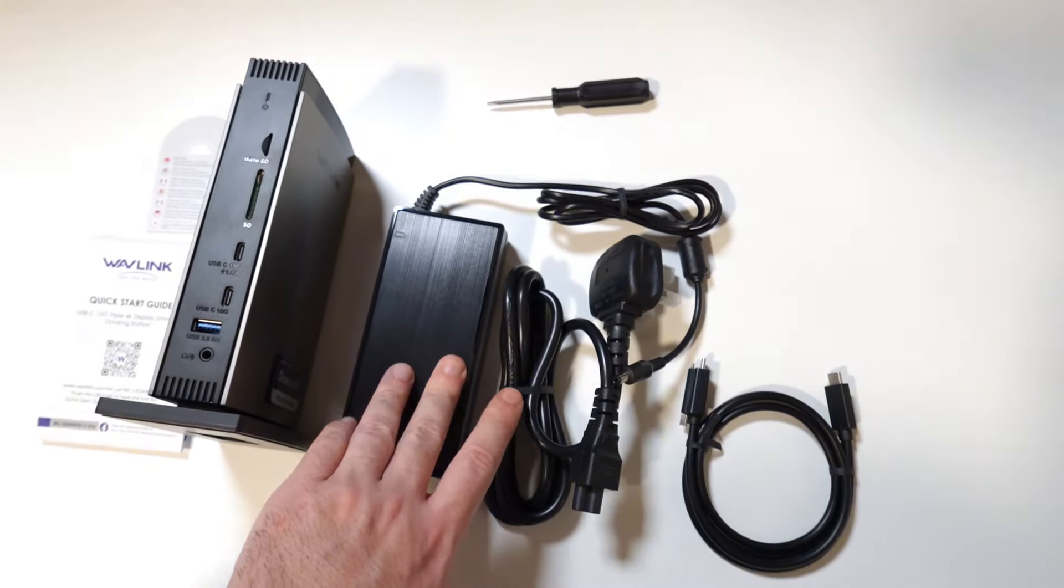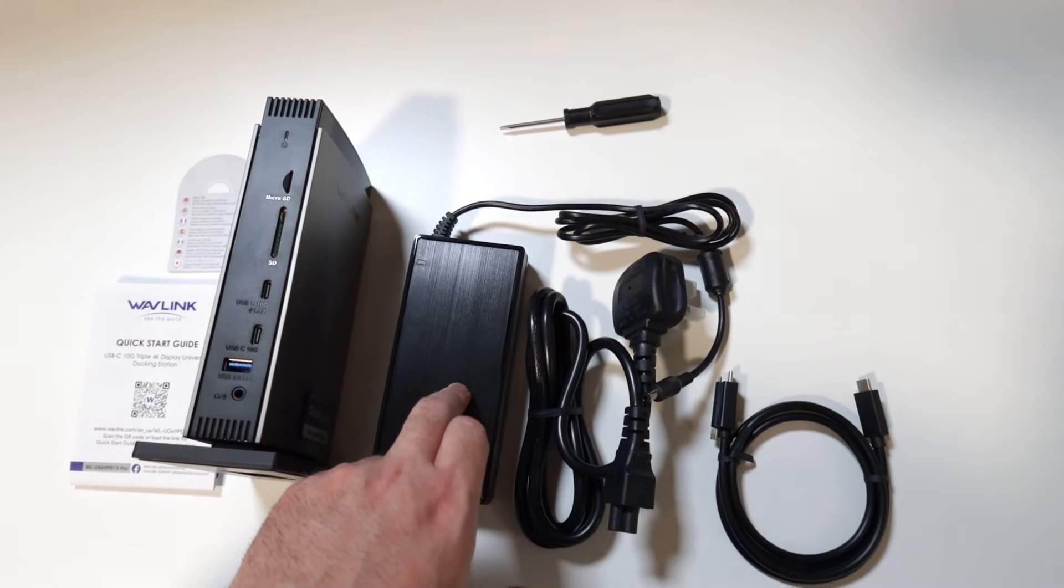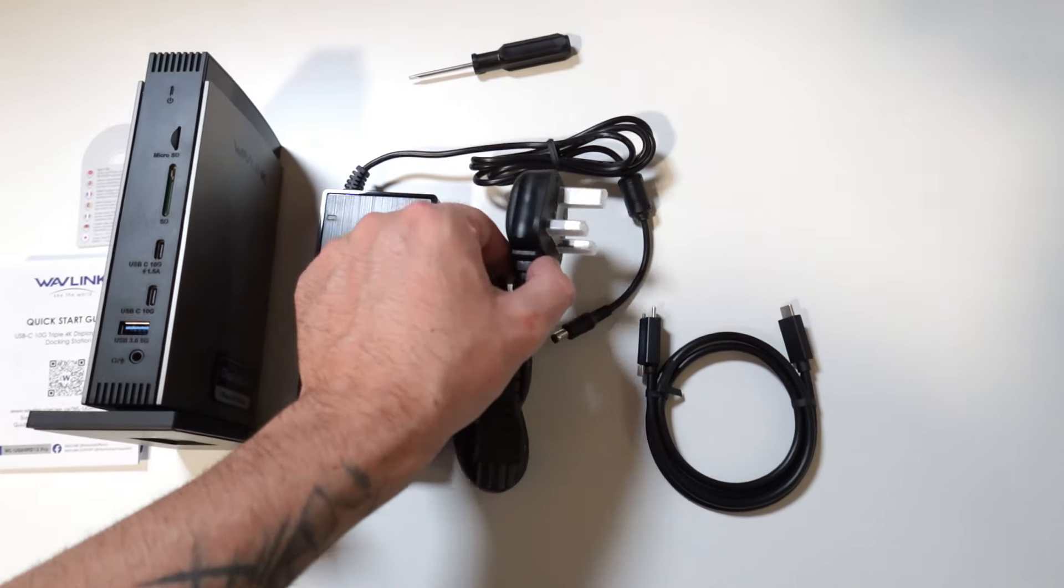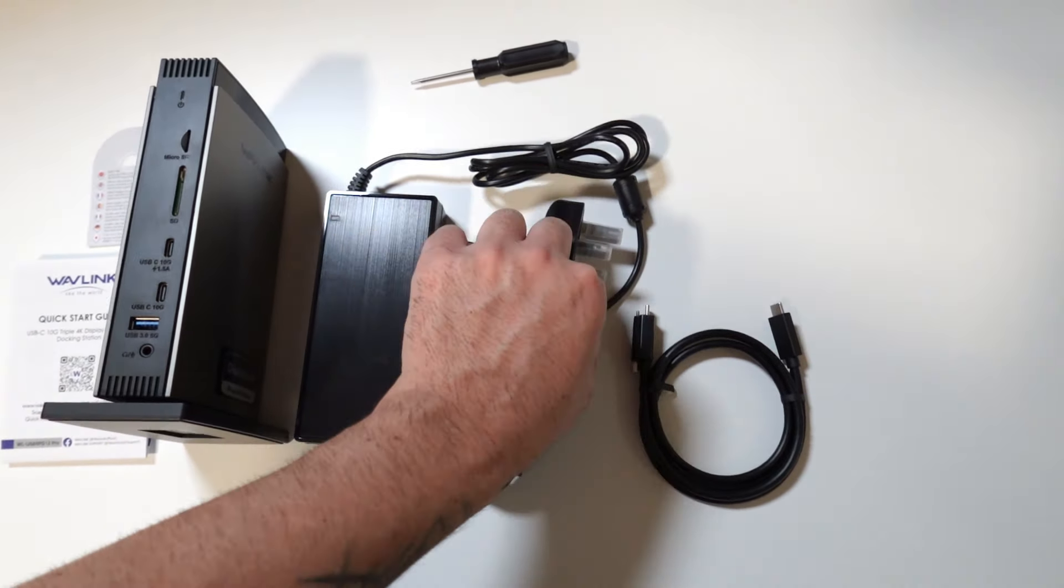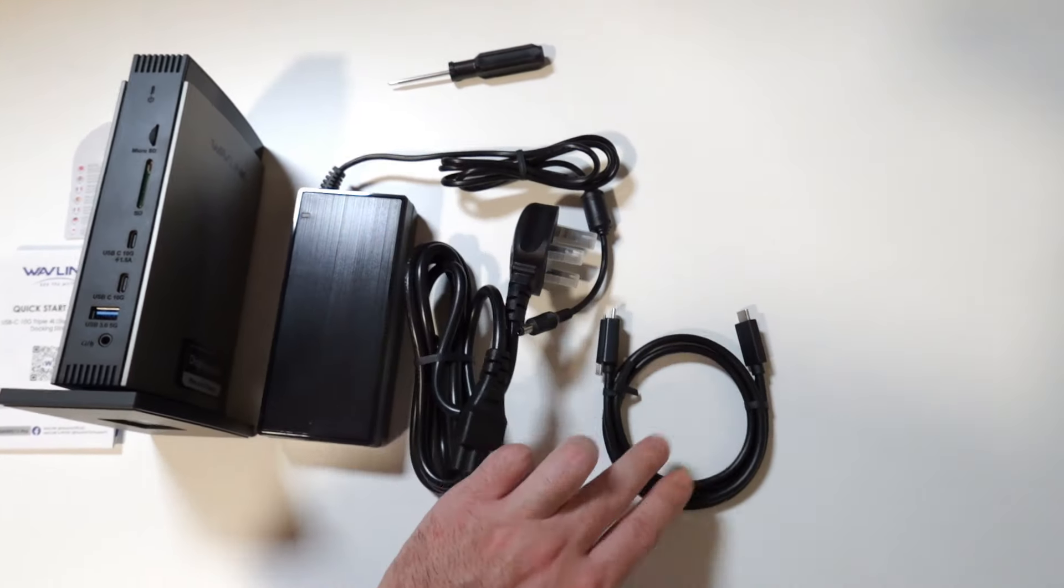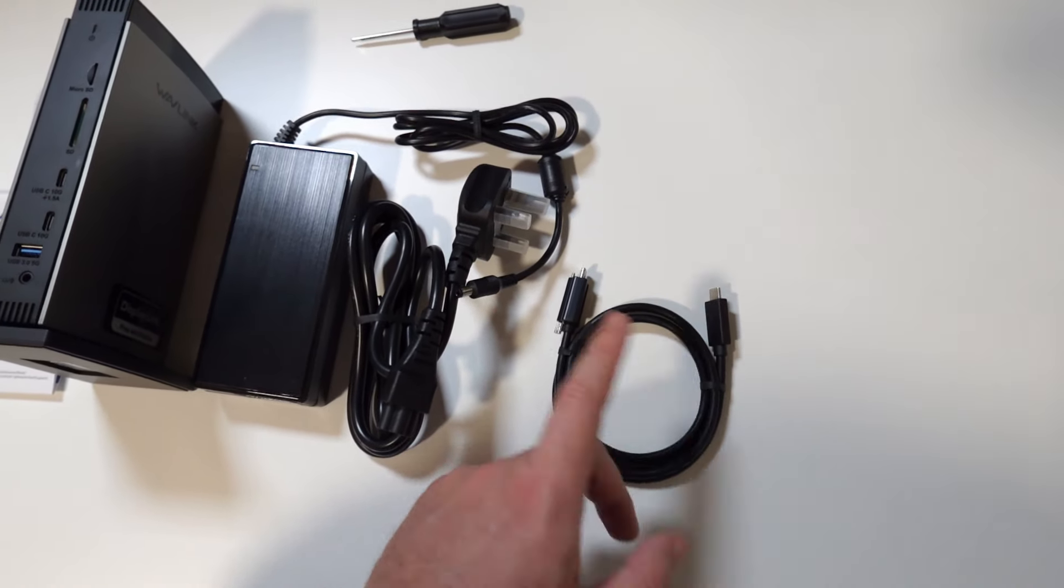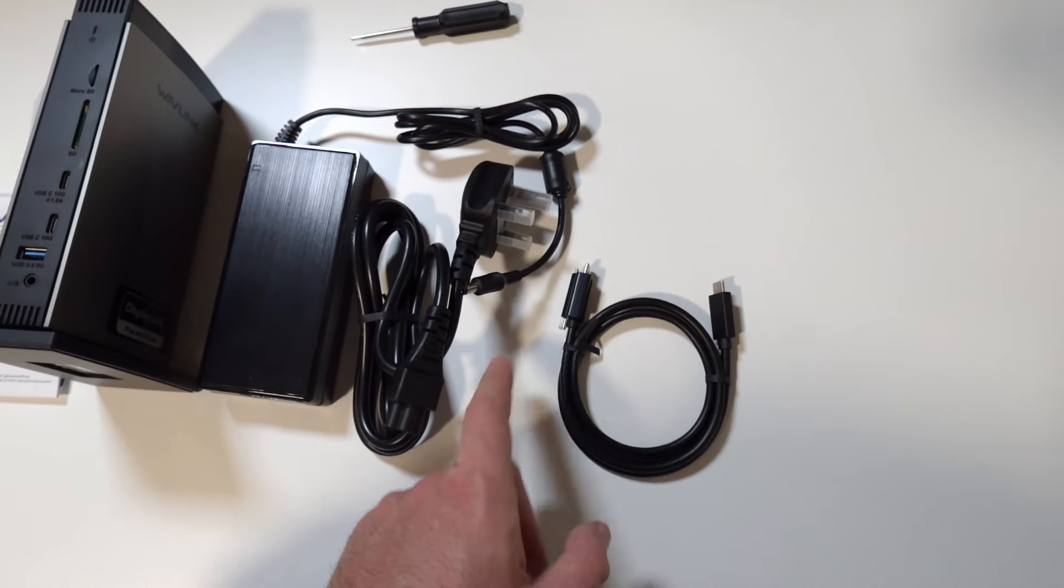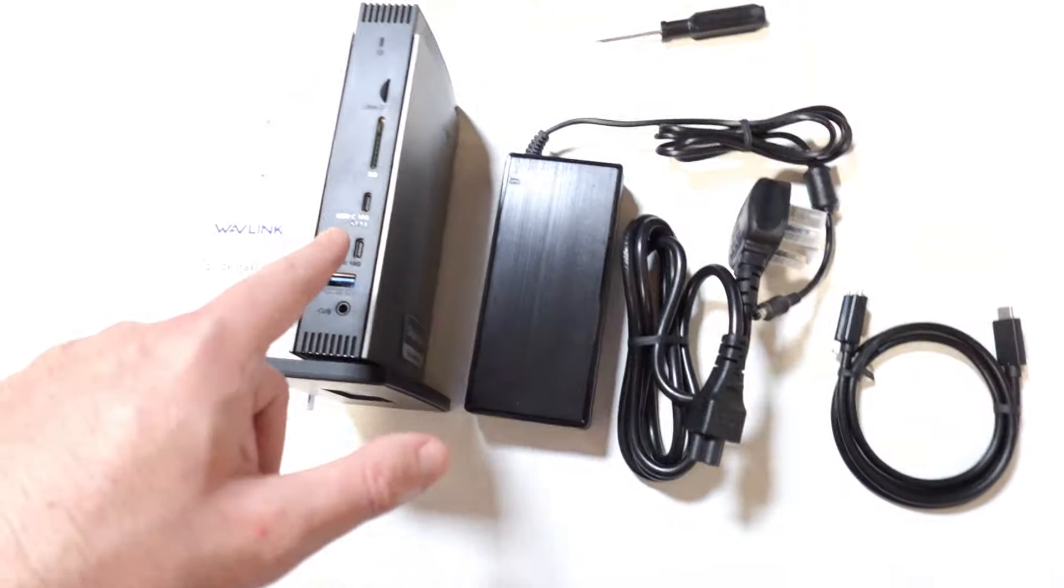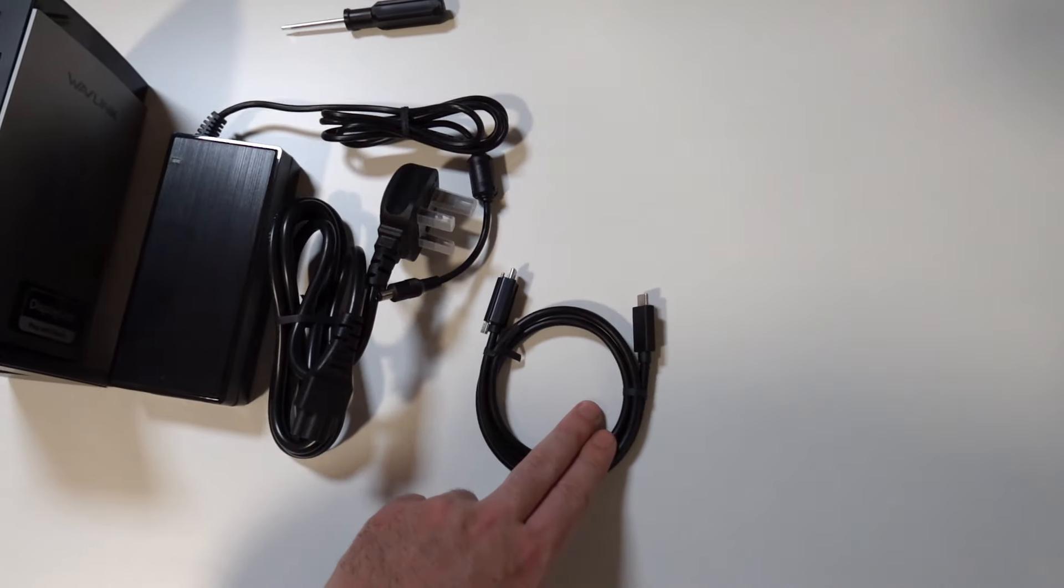We have the main power supply unit here. It's 130 watts, will go from your mains to your docking station. We have the host cable that will transmit data from your PC to the docking station. It's a USB Type-C to USB Type-C.